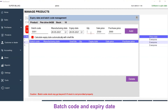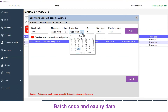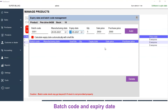For this batch I am giving the quantity as 5. You can choose the sale price for this batch. This is the normal sales price of this product. For this batch, to differentiate it, I am going to give it as 2600. And purchase price — if it is different for this batch you can update. I am going to leave it as it is. For expiry date, I am going to select an expiry date of the 30th. And click on Add.